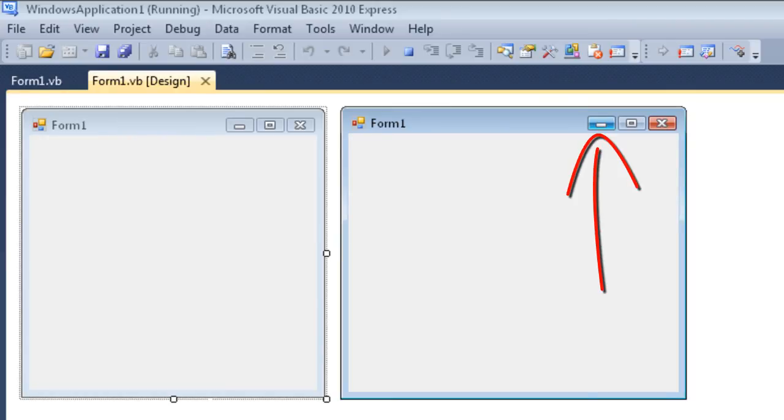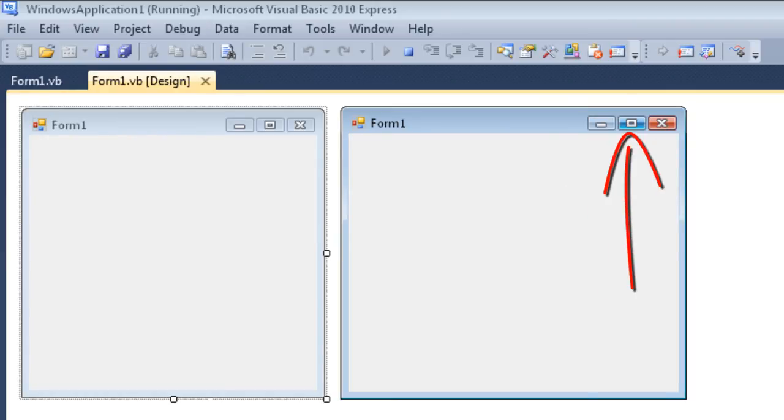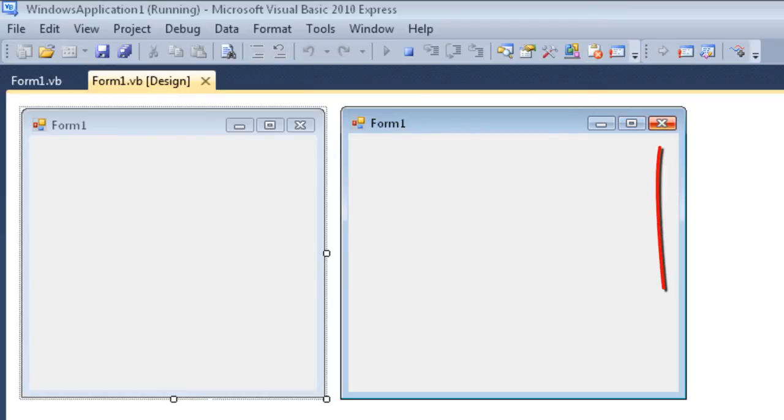I could click here and minimize, I can click there and maximize, and I can click here and close this object down.